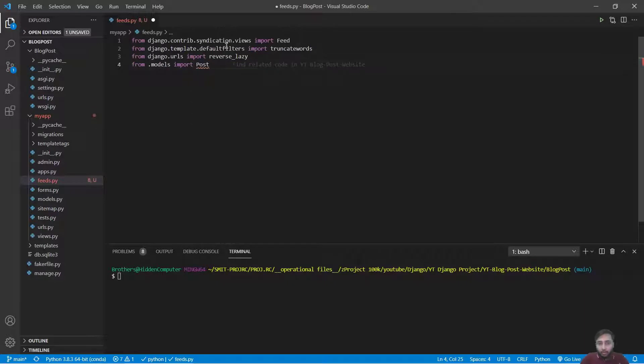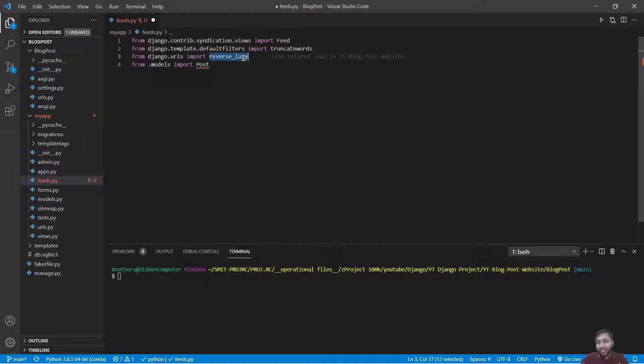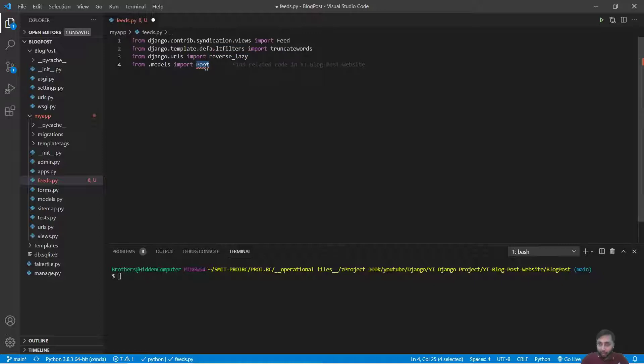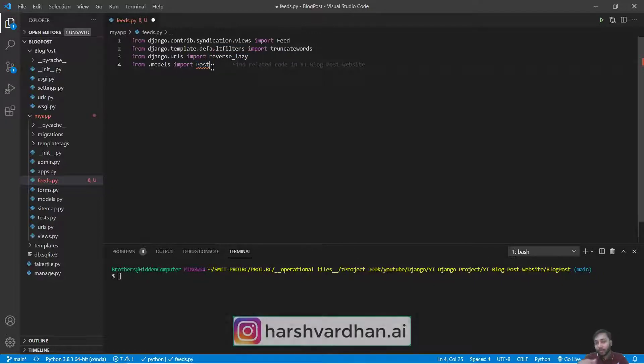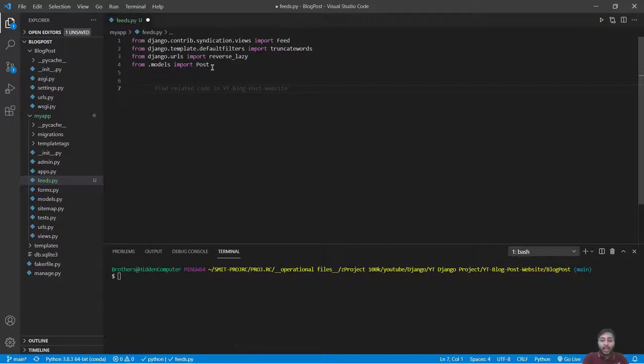So see, this Feed is required because we are going to inherit from this. truncate_words is a filter that we'll see why we're going to use it. reverse_lazy is just a lazy version of the reverse method that we have used, and we have to use Post because from the Post model we have to retrieve the posts.